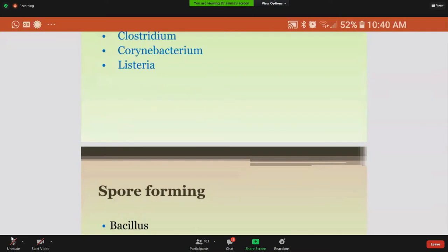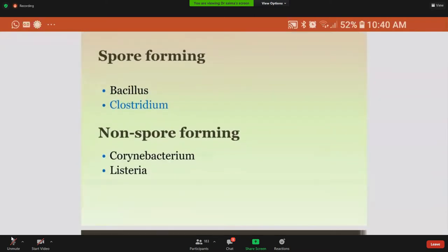As we are going to study Clostridium, it comes in the category of spore-forming bacteria. Gram-positive bacteria are of two types: spore-forming and non-spore-forming. Spore-forming are Bacillus and Clostridium, and the non-spore-forming are Corynebacterium and Listeria.